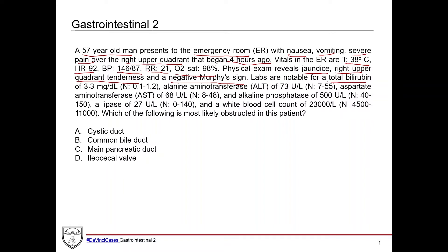Labs: total bilirubin 3.3 mg/dL — normal is 0.1 to 1.2 — so this is quite elevated, pointing toward biliary tree pathology. ALT is 73 units/L — normal 7 to 55 — elevated but not severely. AST is 68 units/L — normal 8 to 48 — also mildly elevated. These liver enzymes are only mildly elevated, which argues against liver failure, cirrhosis, or acute hepatotoxicity like a Tylenol overdose, where you'd expect much higher values.